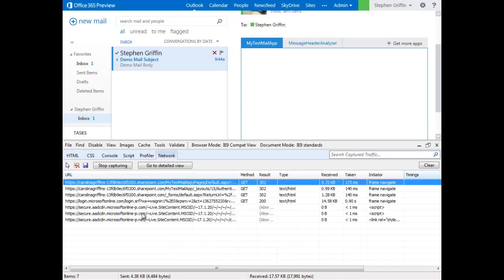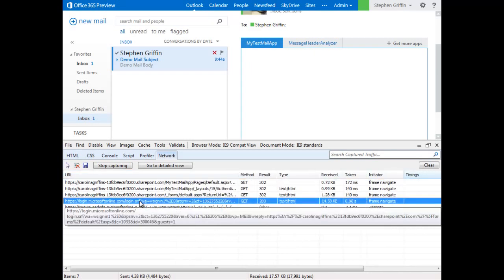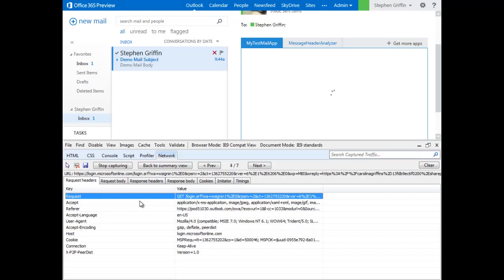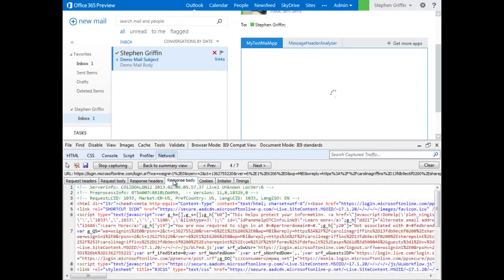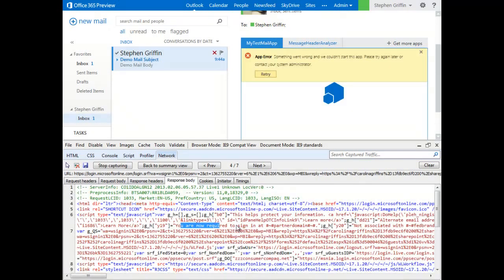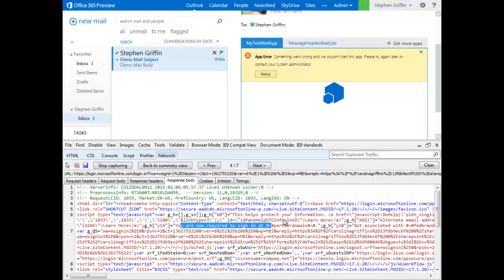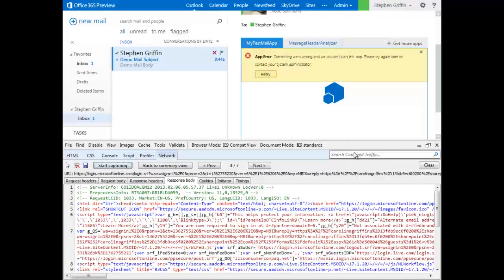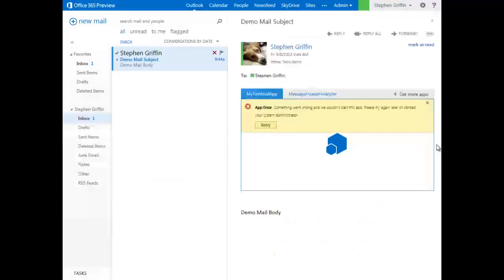Now, at this point, we see we have a logon frame. And if we look at the response body, we see that we're failing to authenticate. So, let's stop capturing that and take a look at the fix.